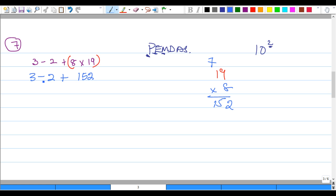We'll say 3 minus 2 will give us 1. 1 plus 152 will give us 153. Our answer for number seven is 153.